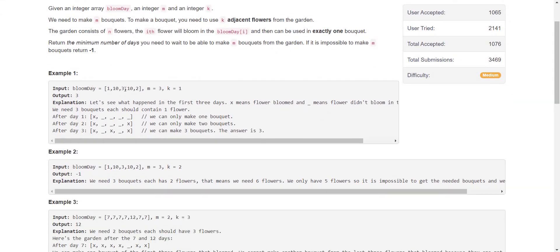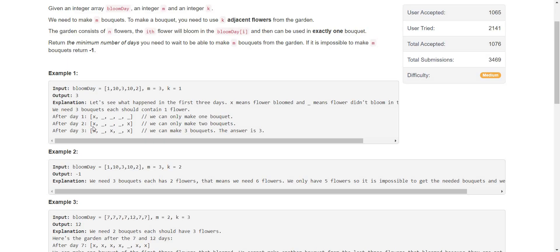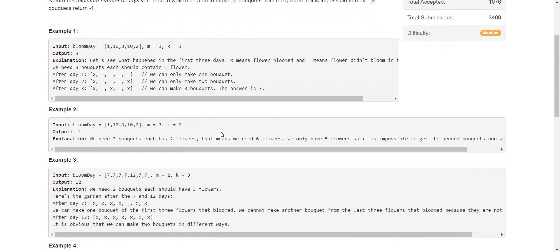In the first example, these are the number of days in which each flower will bloom. We need to make m equals three bouquets, using one adjacent flower per bouquet. The answer is three, as we only wait three days. On day one, the first flower blooms. On day two, the second flower blooms. On day three, this flower blooms. So we have three bouquets after three days.